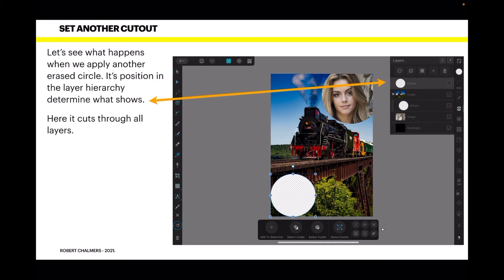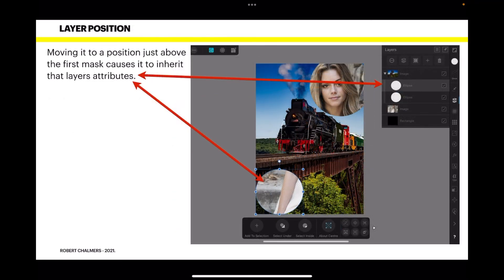Let's see what happens when we apply another erased circle. Its position in the layer hierarchy determines what shows — when it's on top, it cuts through all layers and erases right back to the base. Moving it to a position just above the first mask causes it to inherit that layer's attributes, so you see some of the girl, her arm, and some background showing through. By moving the cutout around you can see how placement affects the result.